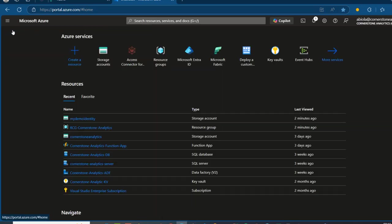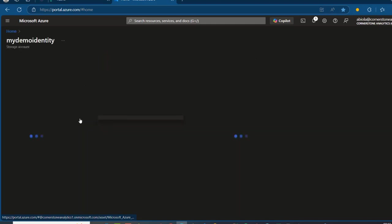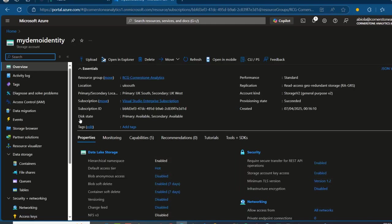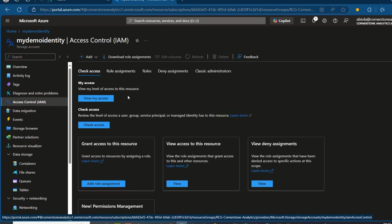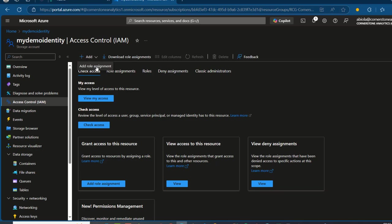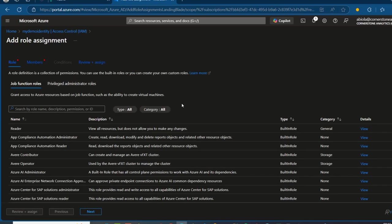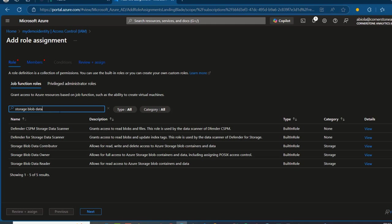I'm going to quickly go back and click on My Demo Identity, and then I want to grant the necessary permission. To grant the permission, I'm going to click on Access Control IAM and then create a role assignment. I'm going to search for Storage Blob Data Contributor, which allows read, write, and delete access to Azure Storage Blob containers and data.